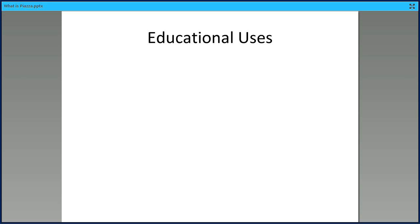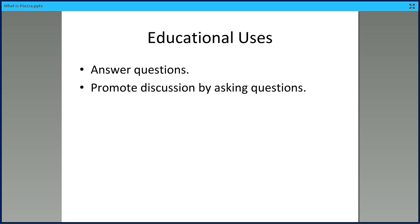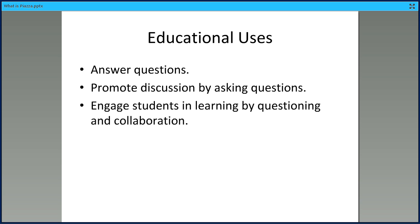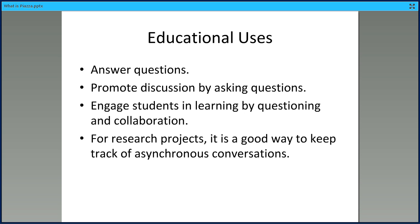There are lots of educational uses. It's set up so that you can answer questions from students. It can also promote discussion — the instructor could ask a question and then students could work together to build a response. It engages students in learning by questioning, collaboration, and communicating. For research projects, it's a good way to keep track of asynchronous conversations — you can remember who said what and when.